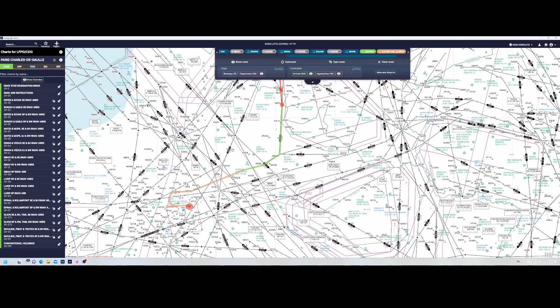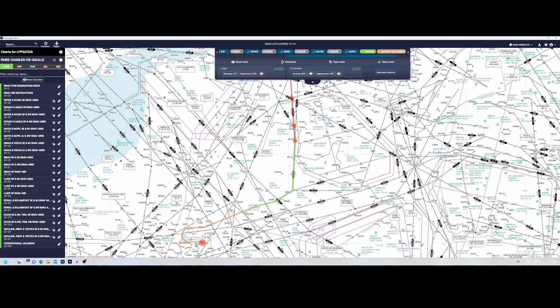Think of this scenario: our flight is configured flying from Rotterdam The Hague airport, then via Mopey, and then eventually it will guide us to Charles de Gaulle airport. In this case I selected the STAR — Standard Terminal Approach Route — in Navigraph Charts.